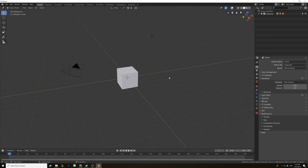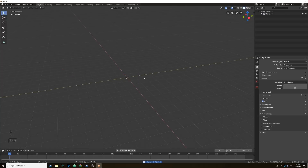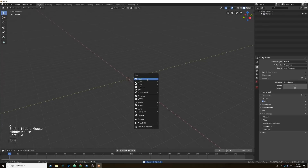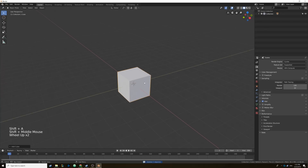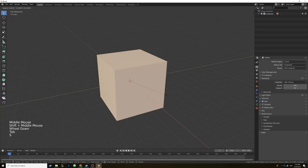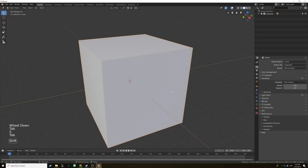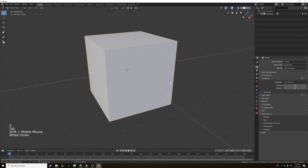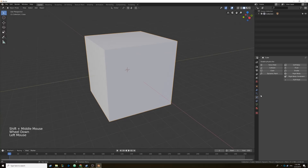We have a brand new Blender scene here. First let's start by deleting everything — I'm going to hit A and then X and delete. Then let's just drop in a basic cube so we can have a domain for our physics scene. I'm going to tab into edit mode and scale it up a bit, then head over to the physics tab and make this object a fluid object.